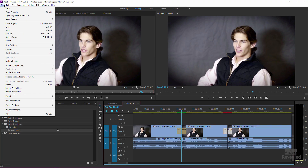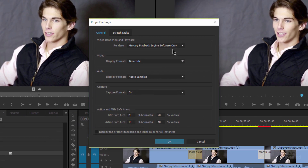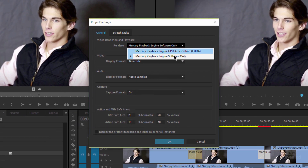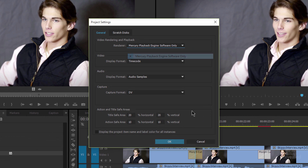If you ever use the Morph Cut Transition and there's a little jump or it stutters and doesn't look right, there are two things you can do. The first thing is to go to the File menu, Project Settings, General, and turn off GPU acceleration — go to Software Only.